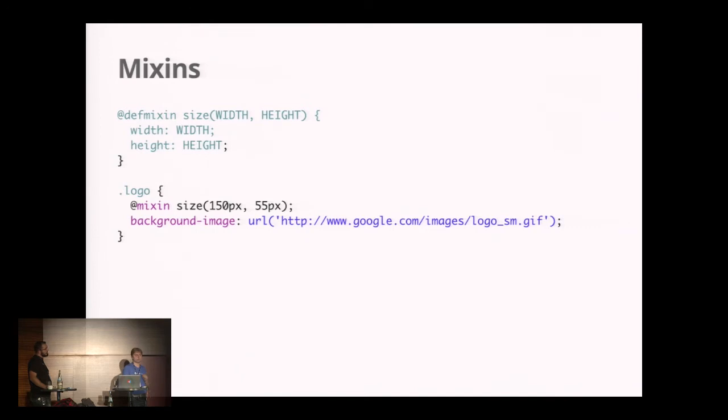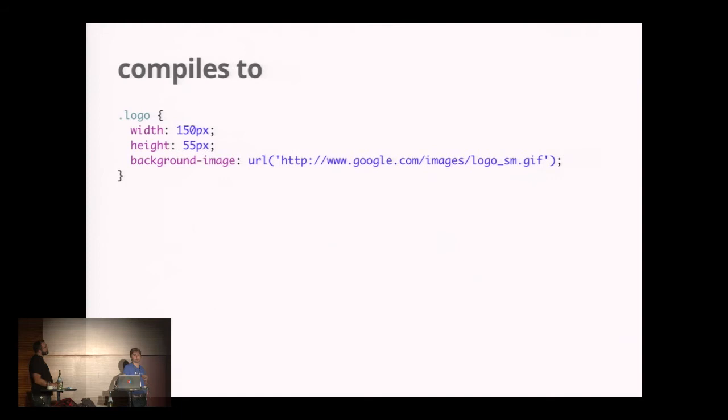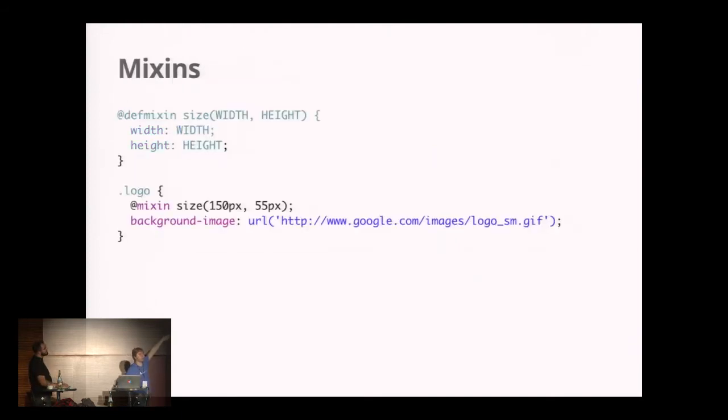In the logo class, I'm using that by saying @mixin size 150 pixels 55 pixels. If I hit the compiler it compiles into width 150, height 55 pixels. This is not a good example of how to use a mixin, though.